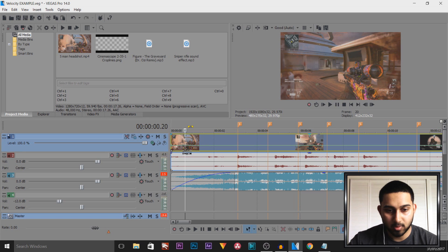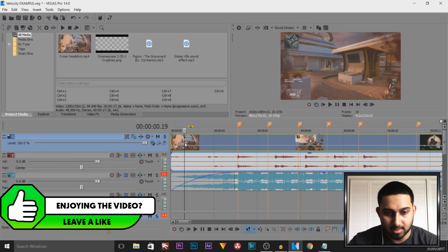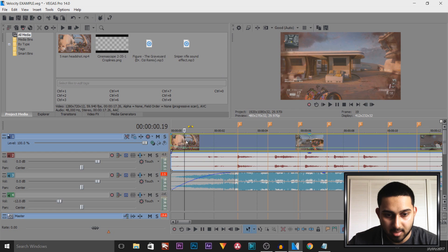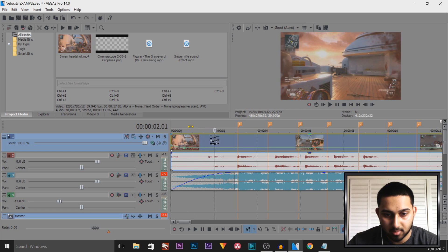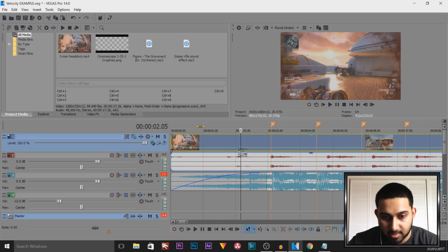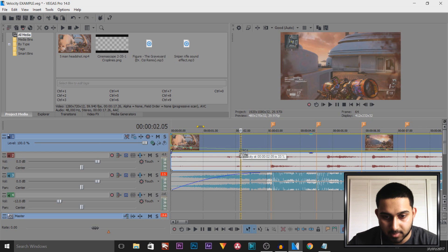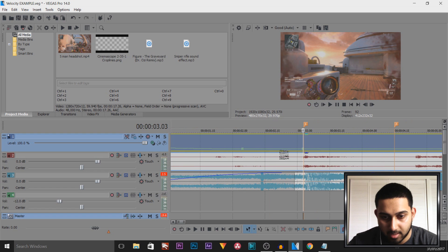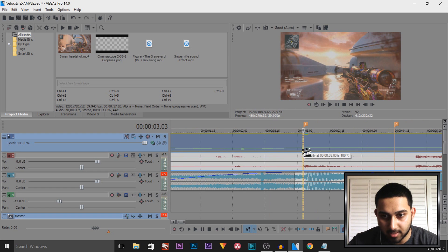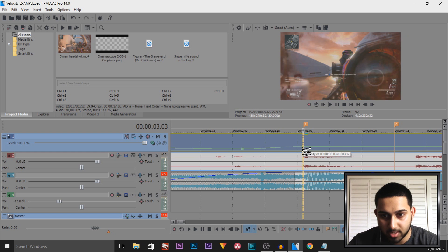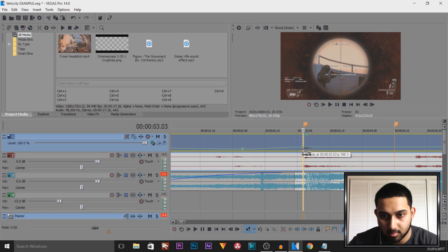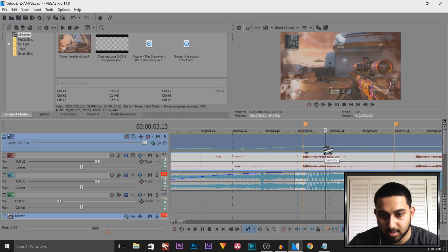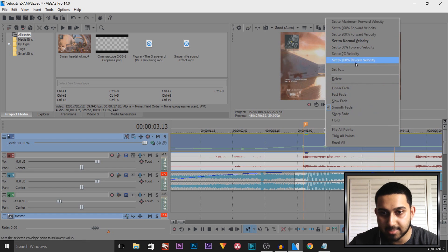We're going to come across just a little bit, double-click, then right-click this and select Set to Normal Velocity. Then come across again, double-click, and I'm actually going to slow this one down to 33. I'm then going to come across to where the beat is, double-click it, and simply pull the velocity up to the point where we get the shot — right there. Then I'm going to come across a bit more, double-click, right-click, and set to Normal Velocity.